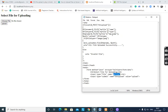$_FILES['my_file']['tmp_name'] is the temporary folder where the file is stored temporarily. Then $path is equal to 'upload/' concatenated with $file_name — 'upload' is the destination folder where the file is stored after uploading.